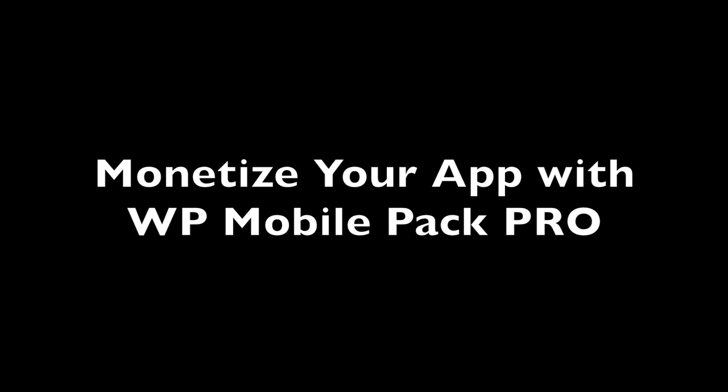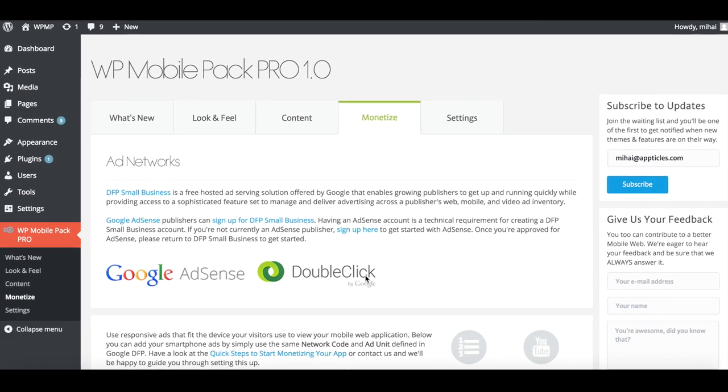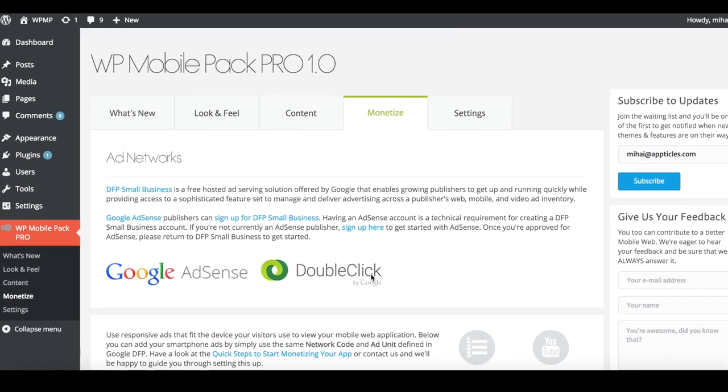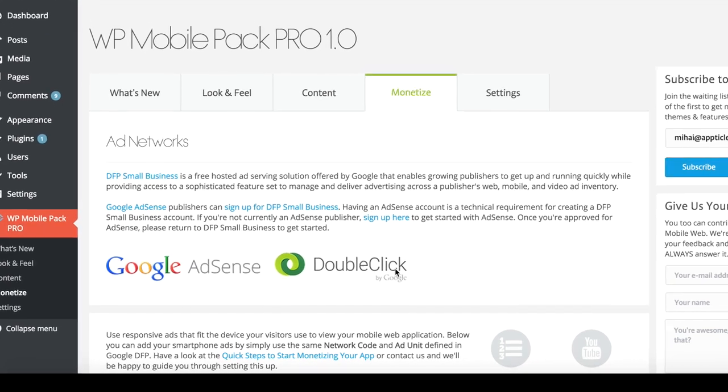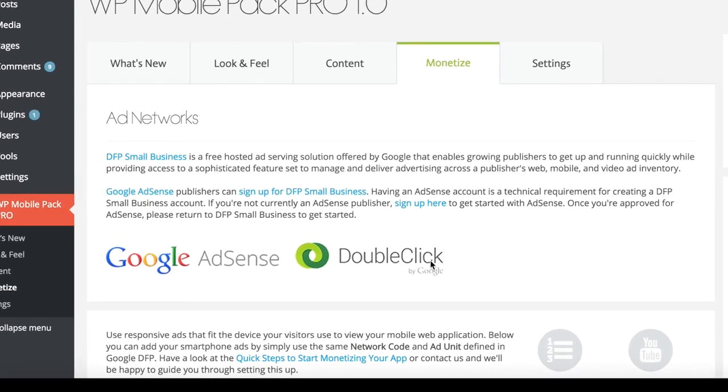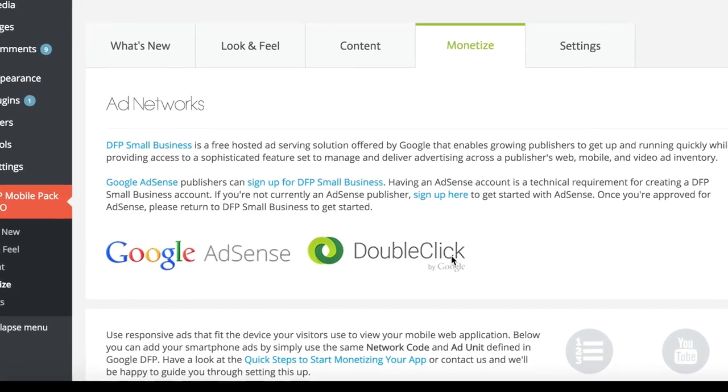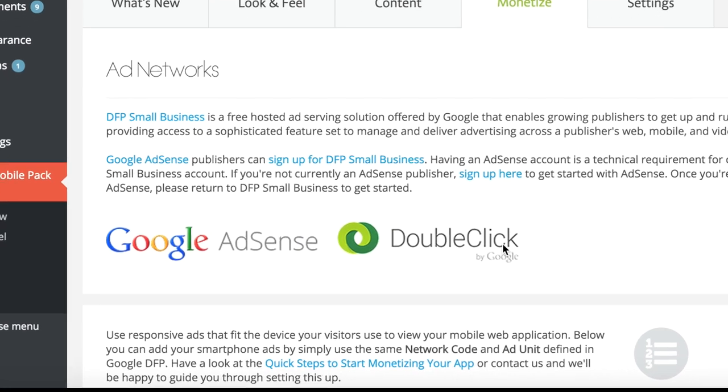Hi there! My name is Mihaly and I'm part of the development team for the WordPress Mobile Pack Pro plugin. I will show you how easy it is to start monetizing your app in WordPress Mobile Pack Pro using Google DoubleClick for Publishers. It just takes one minute and you'll be off and running in no time.